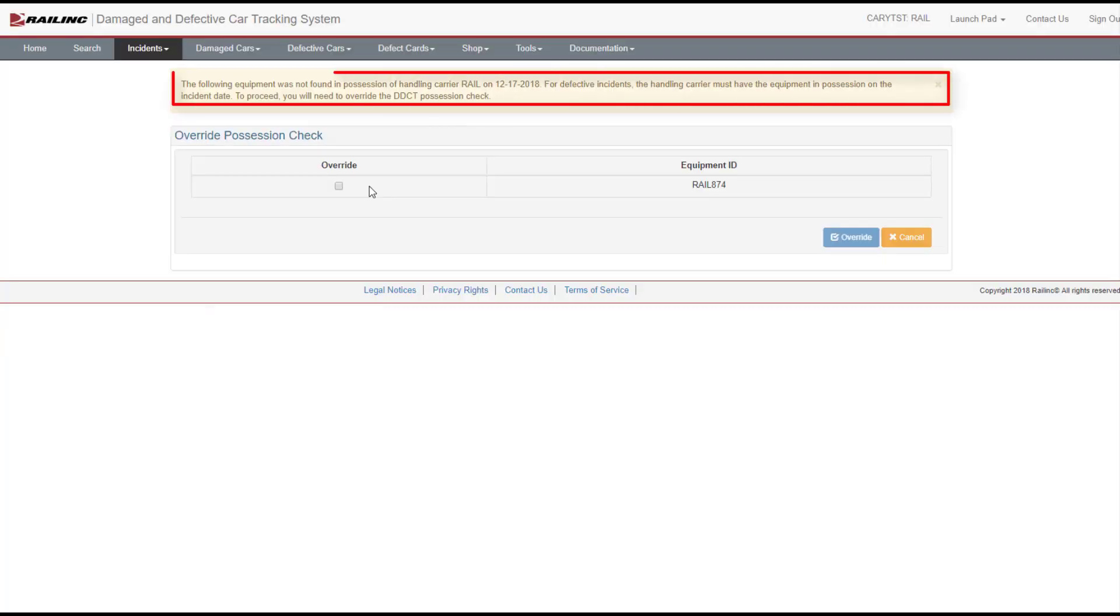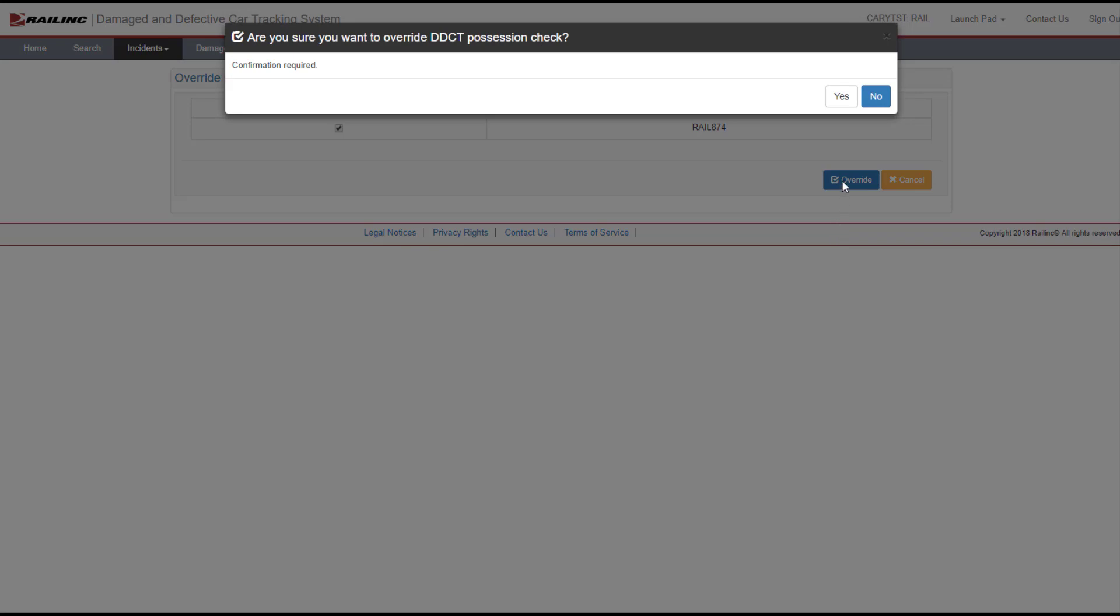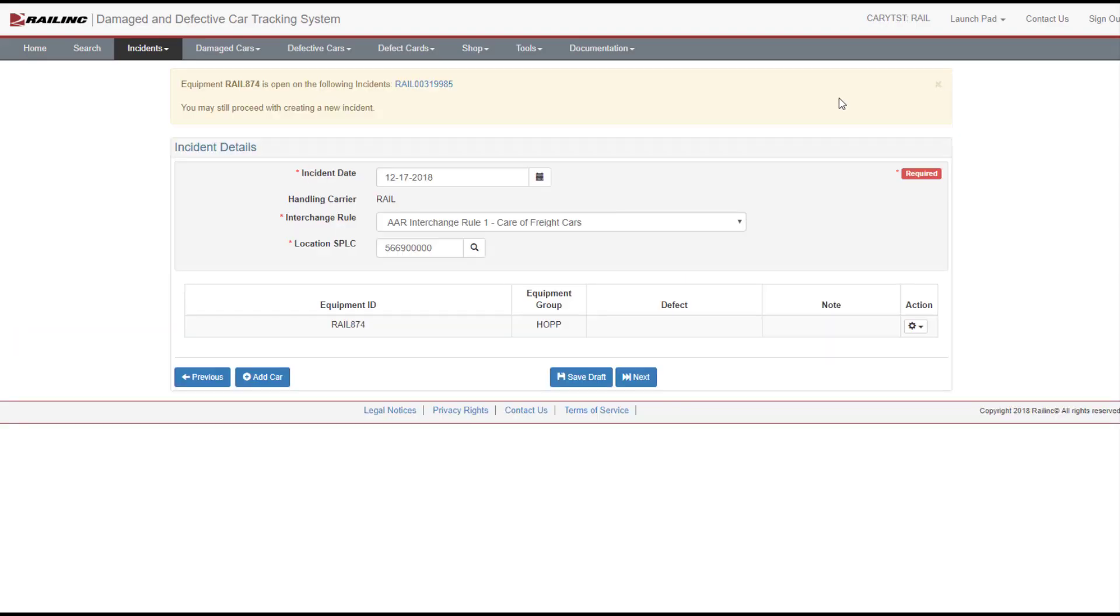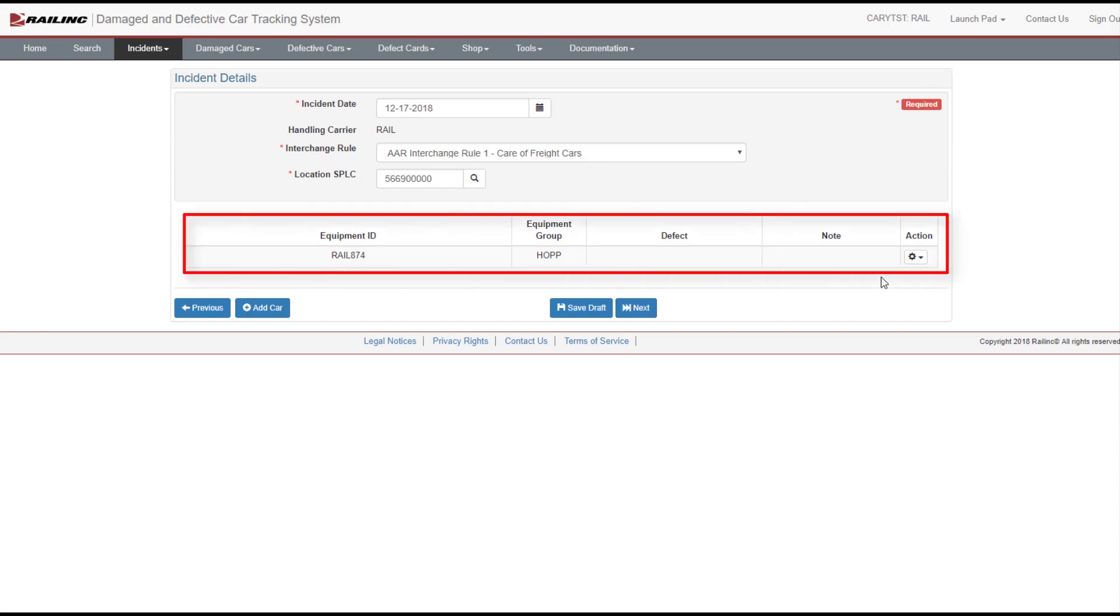A yellow message is informational and may be a caution that requires some action before you can continue. In this case, an override of the DDCT possession check is needed if the equipment is in possession of the handling carrier on the incident date. DDCT verifies the accuracy of the entered information and displays equipment information.